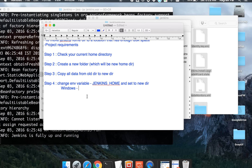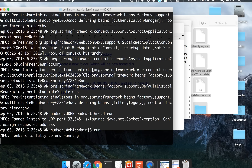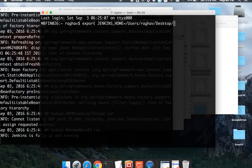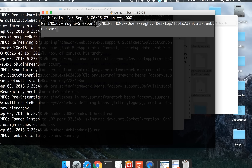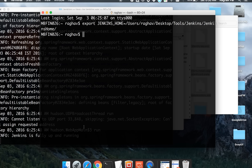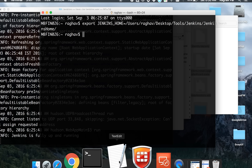If you are on a Mac, go to your terminal and type: export JENKINS_HOME= followed by the path of your new folder. In my case it is desktop/tools/Jenkins/Jenkins_home. Press Enter and the environment variable will be set for the current session.